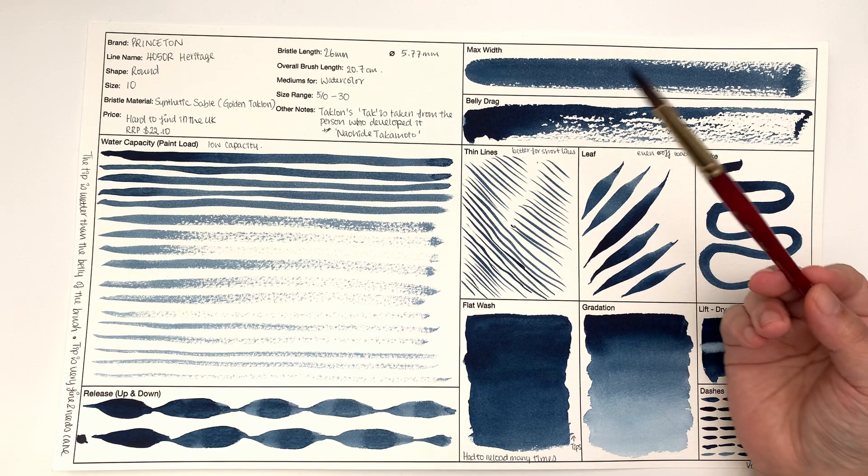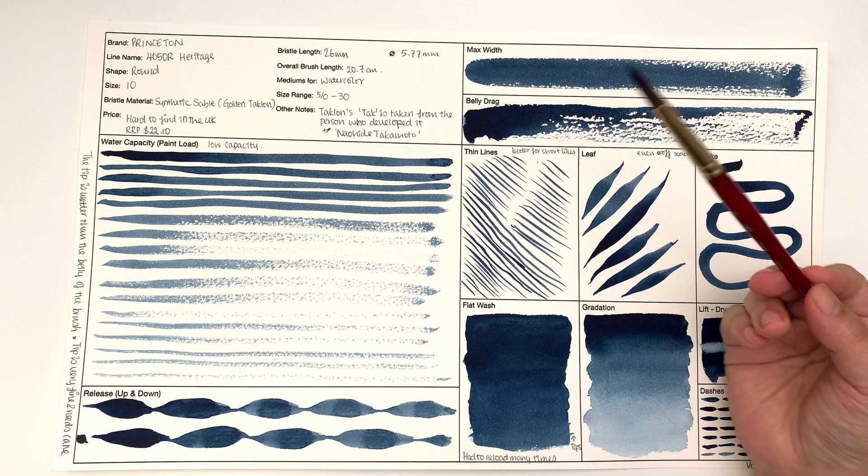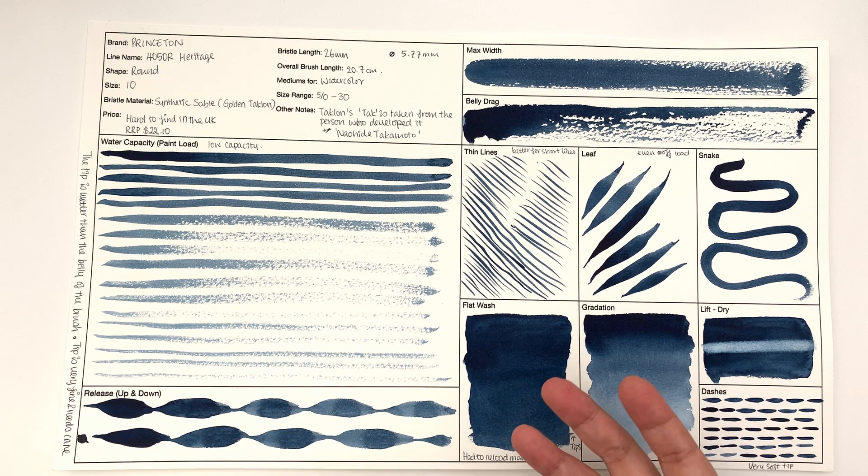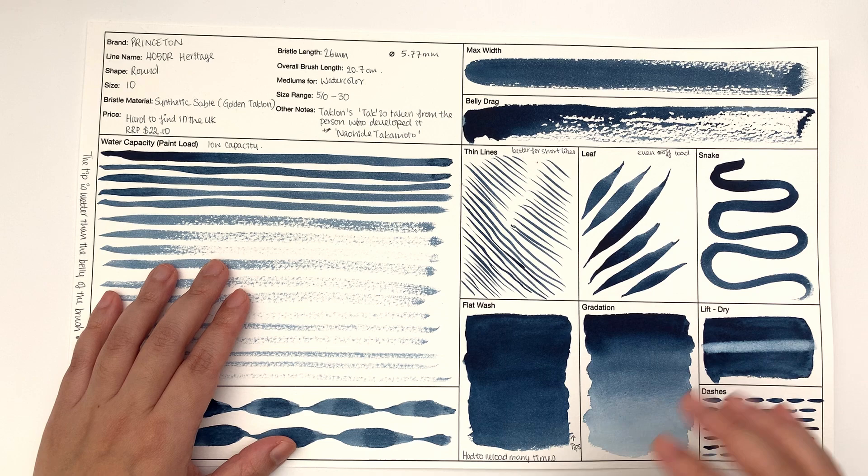I hope this video was useful to you. Do let me know what you think of this test sheet. If you find any of it not useful let me know and I might swap it out for something else. If you can think of something that is better to test the brush on, then also do let me know because then I'll swap it out with the not as useful one.